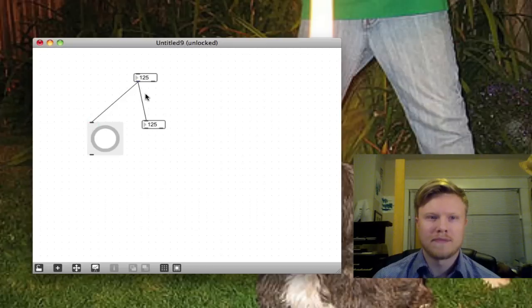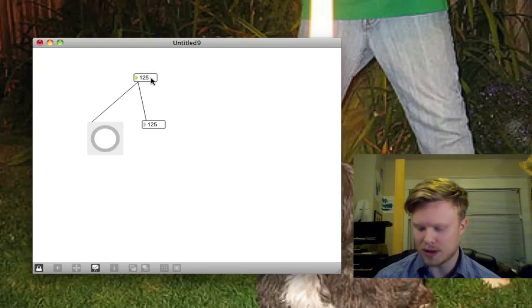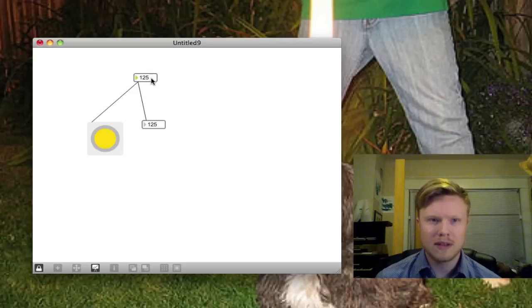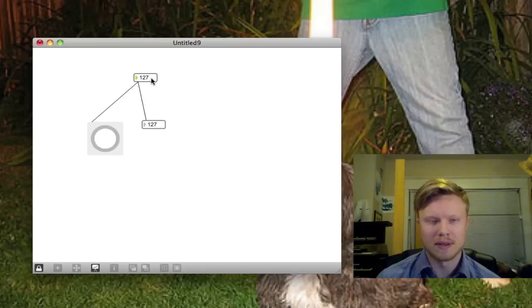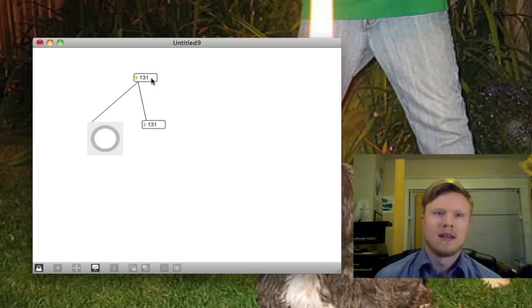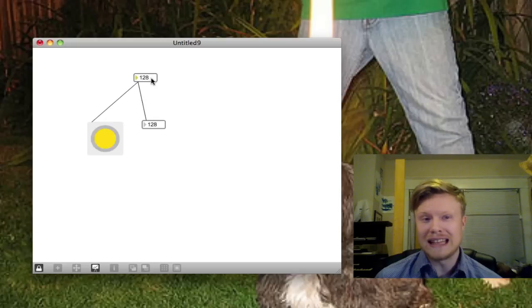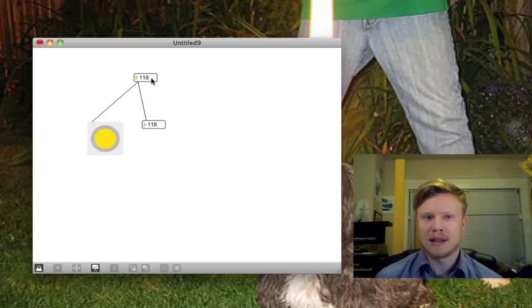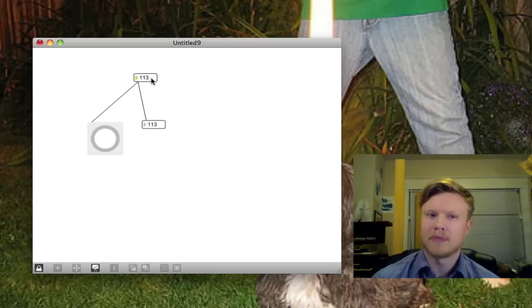So if we put the output from this top number box into the top, or into the top inlet of the bang object, or the button object, and we lock this, and then we move this up and down. You can also use the up and down arrow keys. You can see that every time the number changes, the button object goes yellow because that means it's been activated. It means it got hit by something. So you can pretty much send anything into the button object, and it will do this. It'll be like, yes, I've been hit. Hit by something.